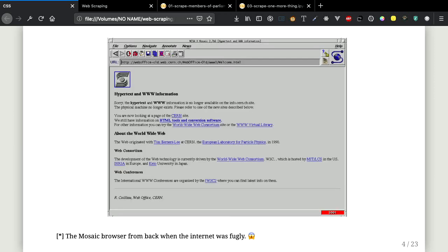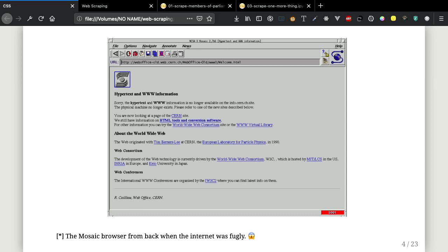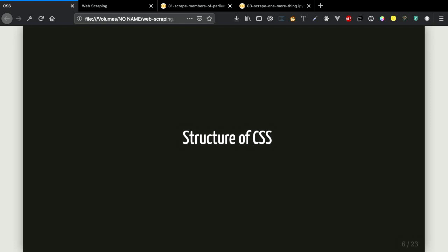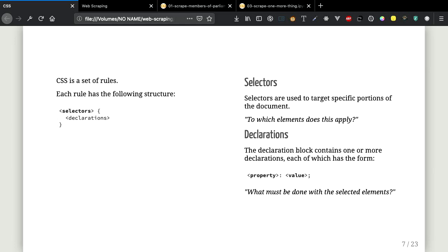When I first encountered the internet back in 1993 or 1994, this was what it looked like, like mosaic. This was a pretty good webpage. And if you compare that to the way that webpages look now, it's chalk and cheese. This was very utilitarian. The reason was that the internet was built for scientists, and they just wanted to convey information. They didn't really care too much about aesthetics. But CSS came along and started to make things really beautiful. We're not actually too concerned about how that works. What we want to do is use CSS as a tool to target portions of a webpage.